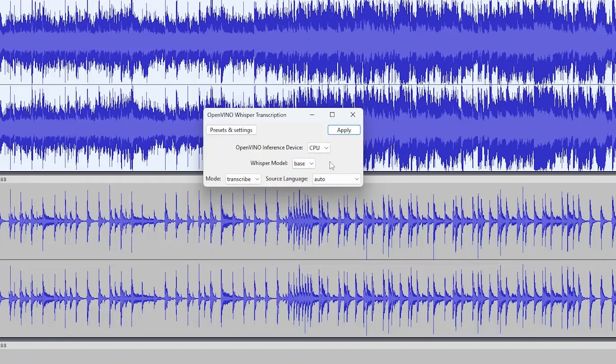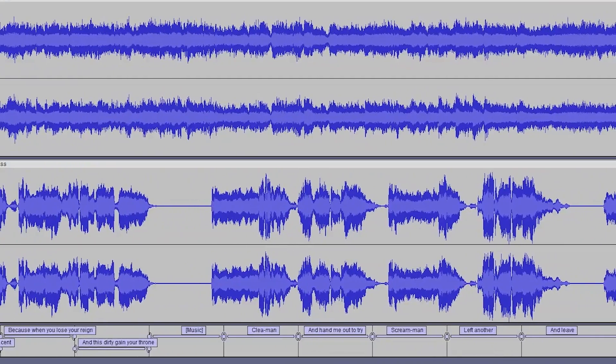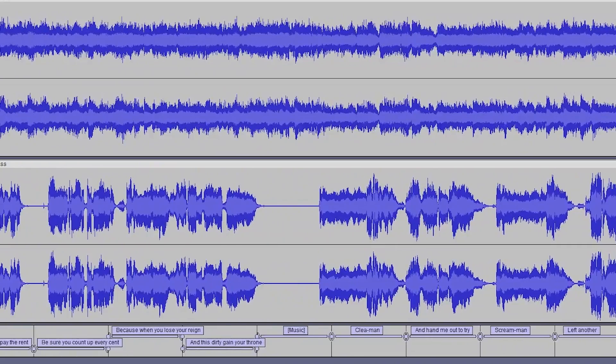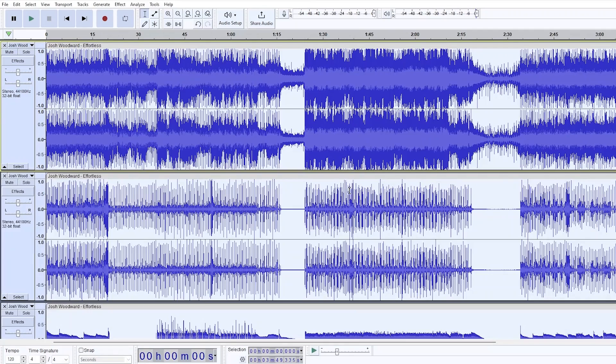For example, the transcription plugin listens to vocals or speech from an audio track and uses that to create a new text track. Music separation allows you to separate a song into individual instruments like bass, vocals, and drums.